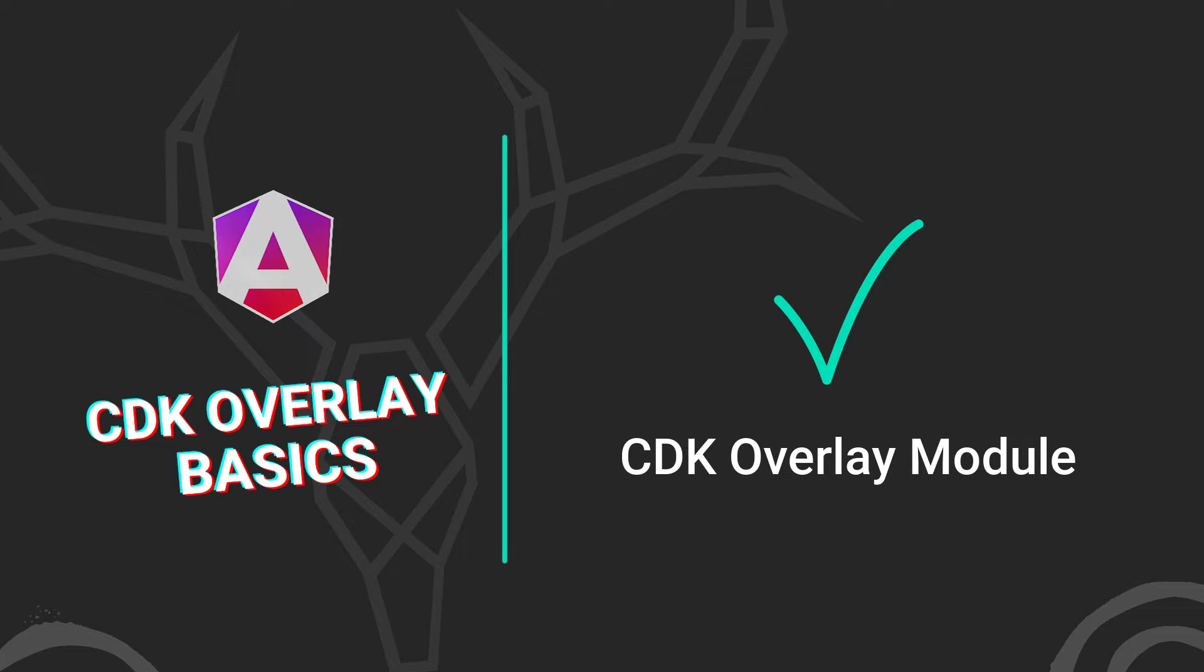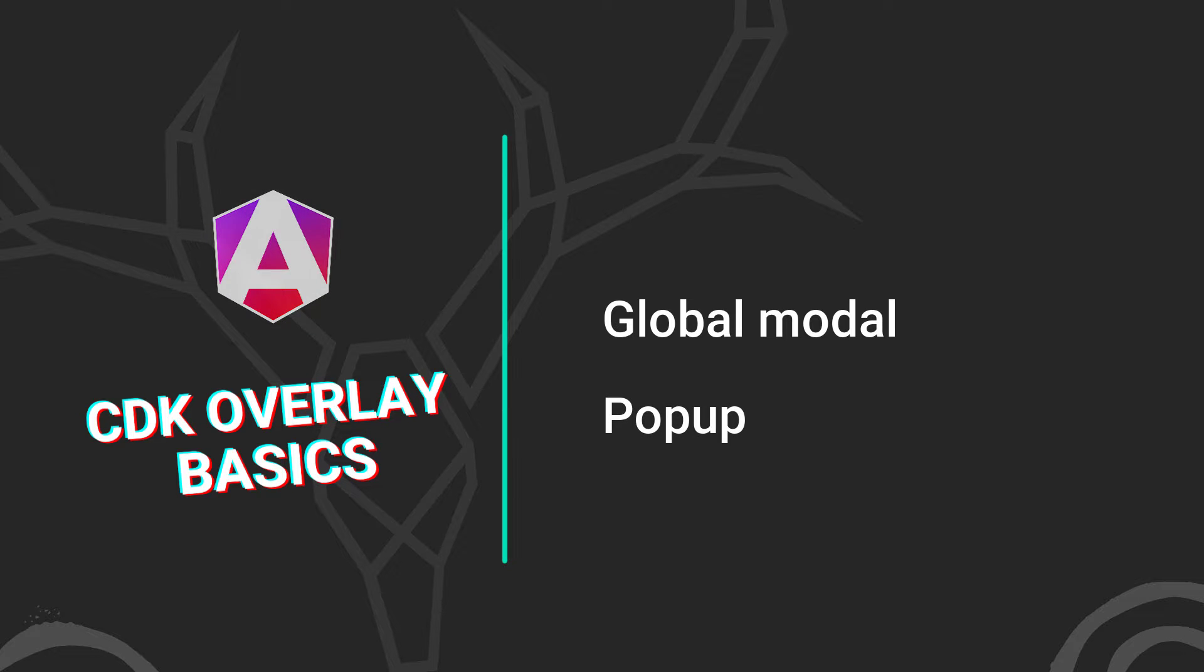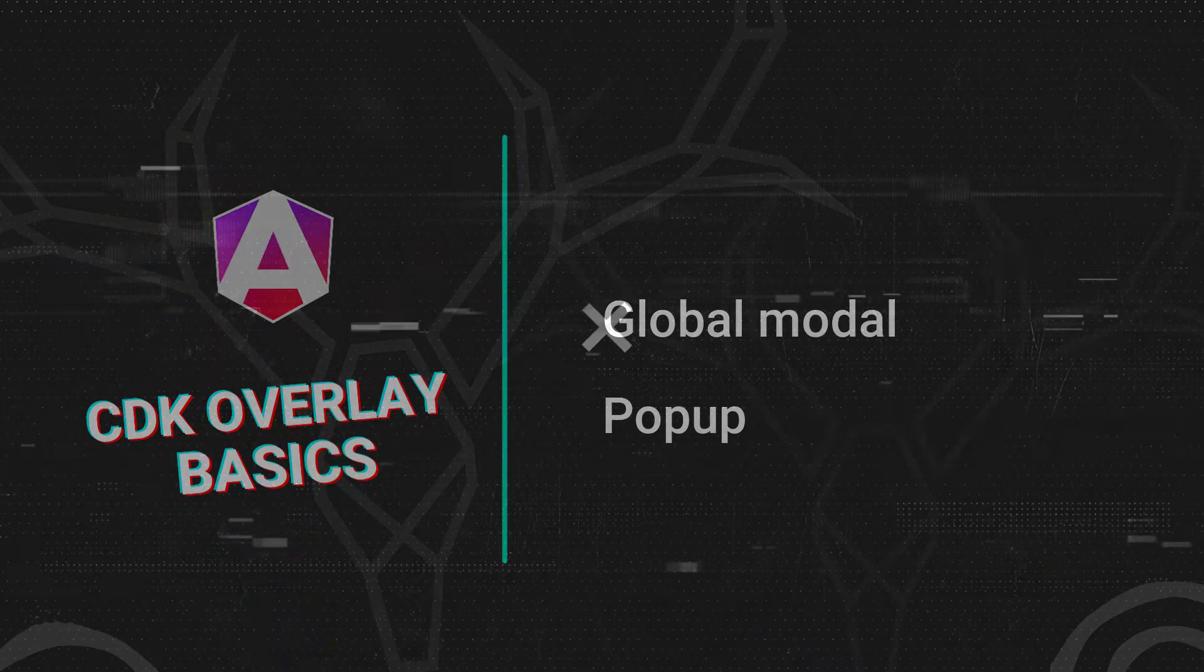In this video, we'll look at how we can use the overlay module to create a global modal that's placed on top of everything else and centered within the viewport. And to contrast, we'll create a popup connected to a button that will automatically position itself within the viewport based on its scroll position. Alright, let's get to it.